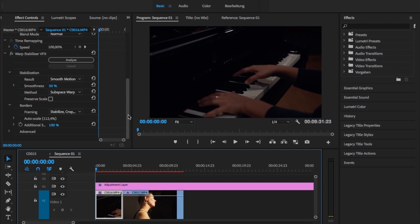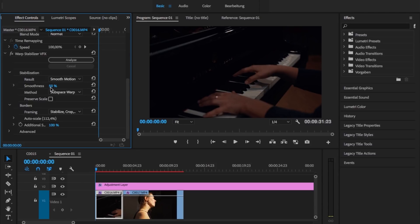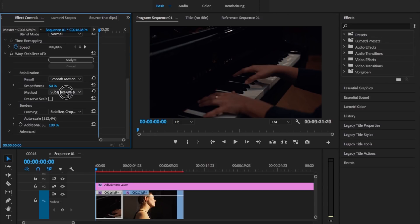So as usual, I put the warp stabilizer onto the timeline, and as you can see, these are the default settings. The result is usually smooth motion, and you can only choose between that and no motion at all, which is kind of a tripod look. You can change the smoothness, which simply means the intensity the warp stabilizer uses to get rid of all your shakes.